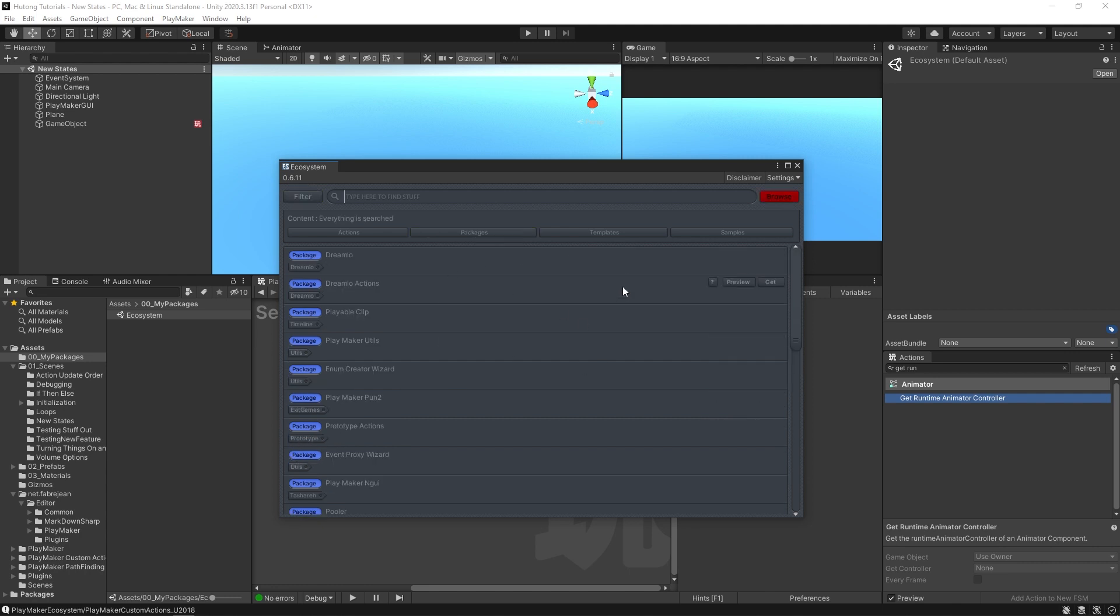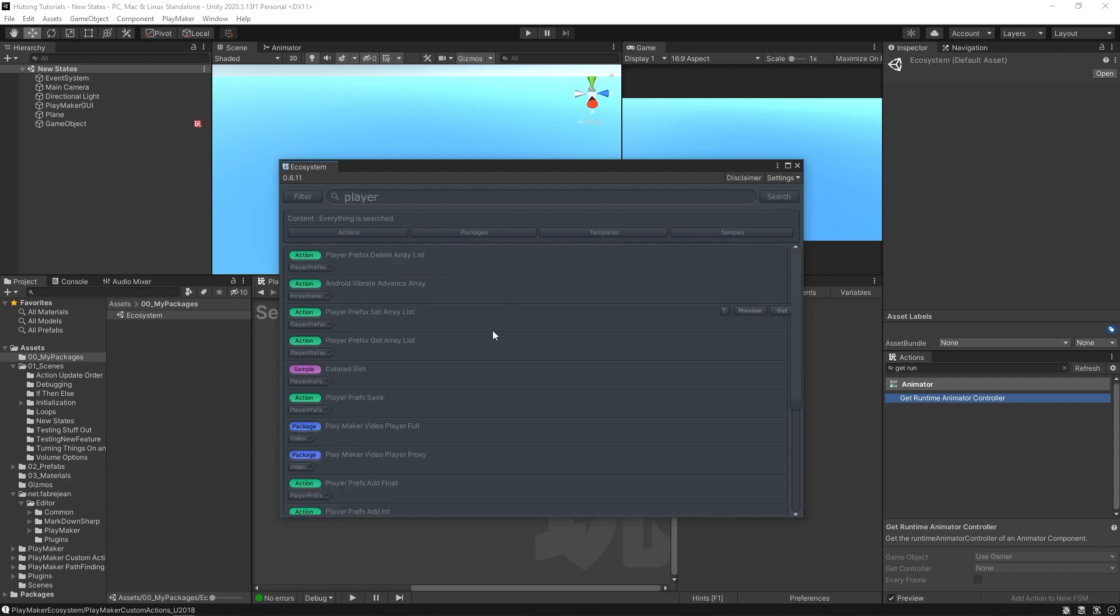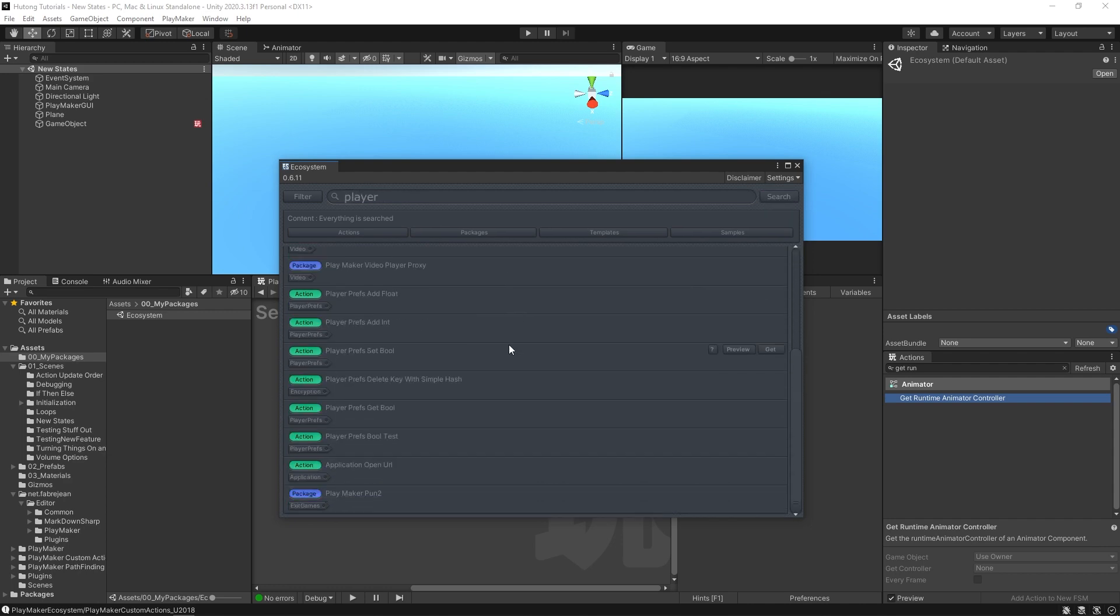So next time you're working on something, you might want to just pop over to the Ecosystem and try searching a term to help you solve that problem, because really you could just search stuff like camera and it gives me these camera actions. You could do player, it'll give me these player actions.